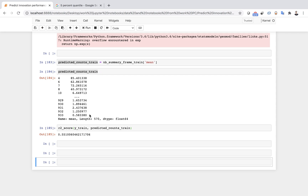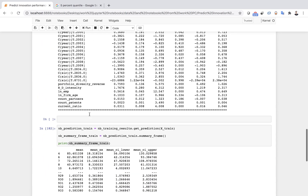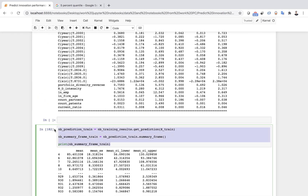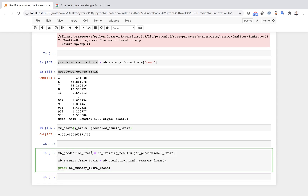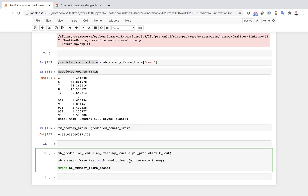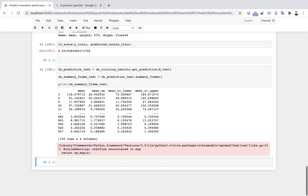I also have Y train, which is the actual counts. I can compute the R-squared score for the training set — it has two inputs: the actual numbers (Y train) and the predicted counts. The R-squared score is about 50.5 percent, which is okay. Now I do the same for the test set, which is more important because the model has not seen those values yet. I just change 'train' to 'test' throughout.